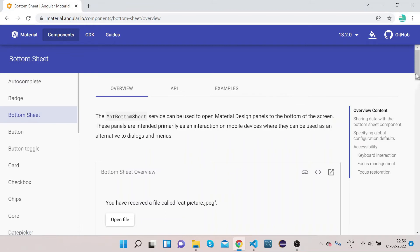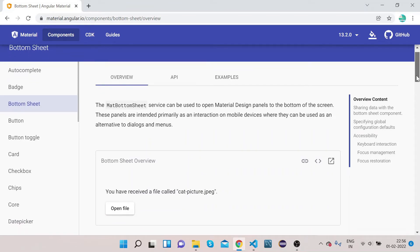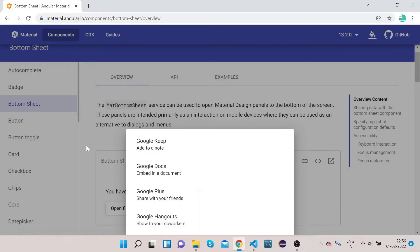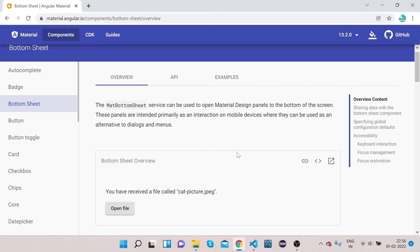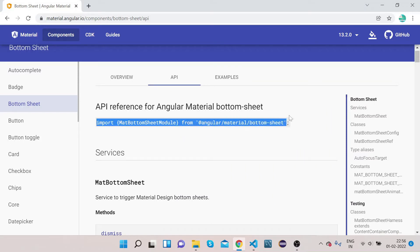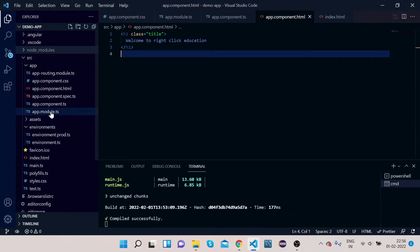First we need to know what a bottom sheet is and how it looks. If you want any message that should pop out from the bottom of the page, that is called a bottom sheet. Let me show you a demo — click 'Open File' and you can see one sheet coming out from the bottom. This is the bottom sheet.